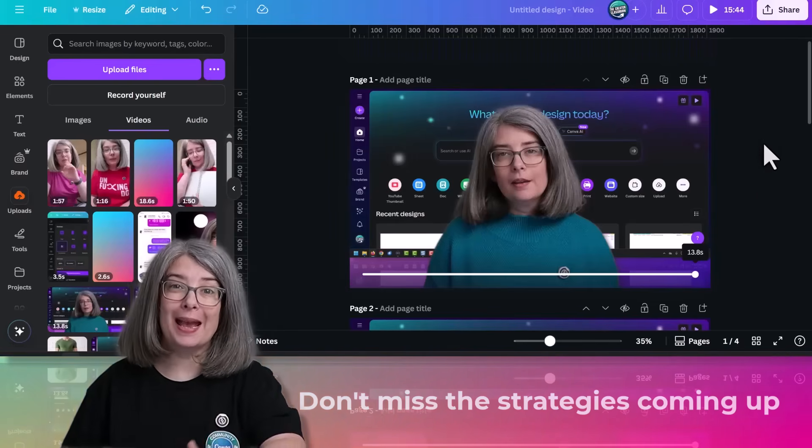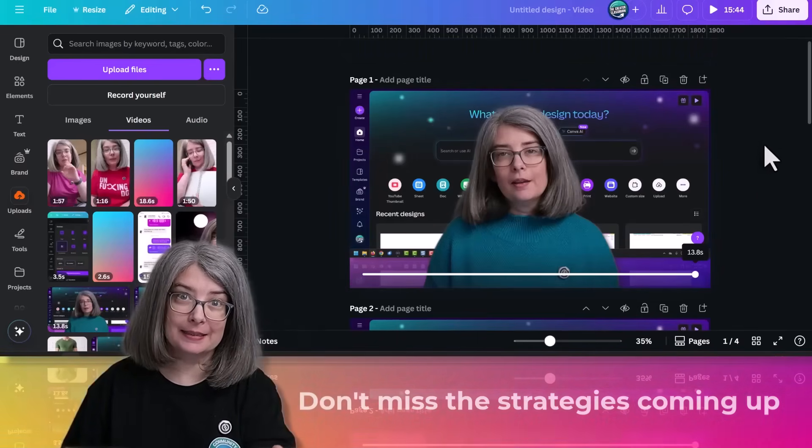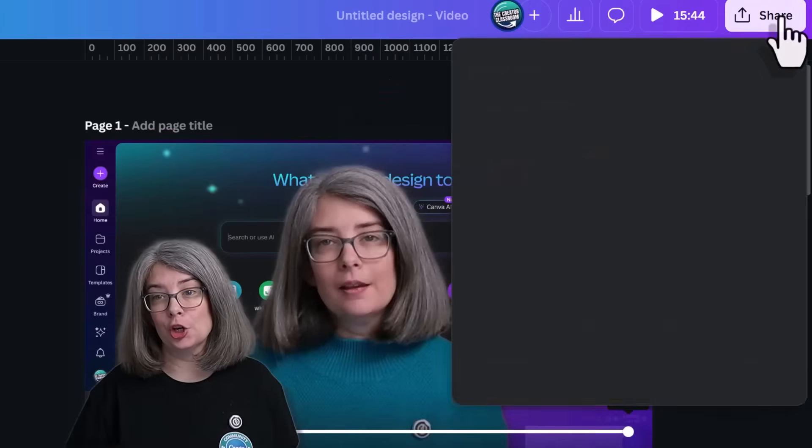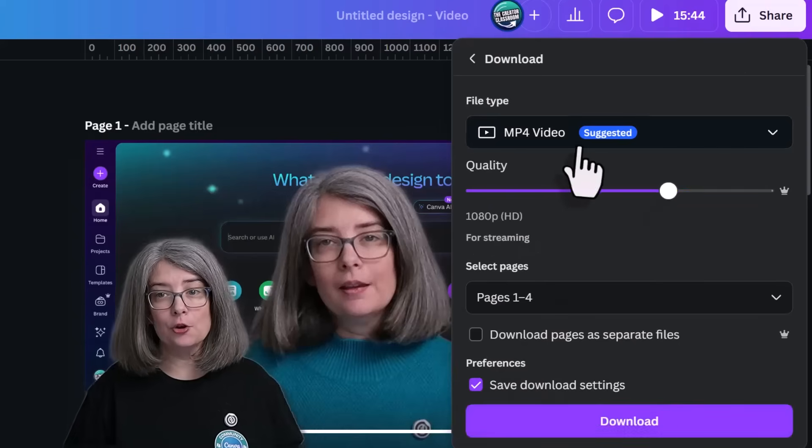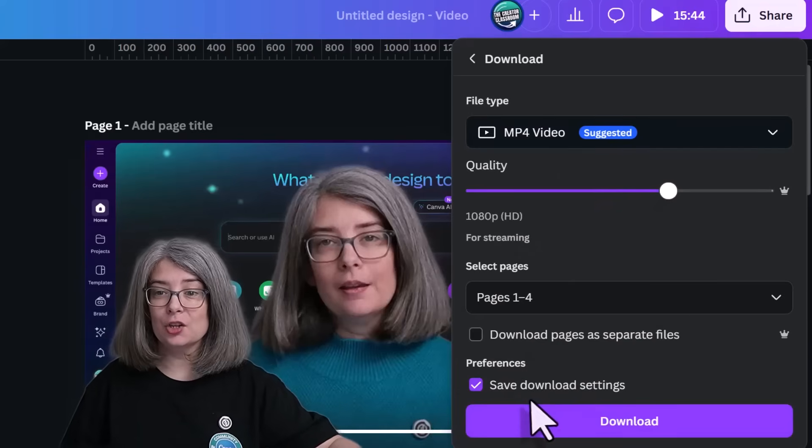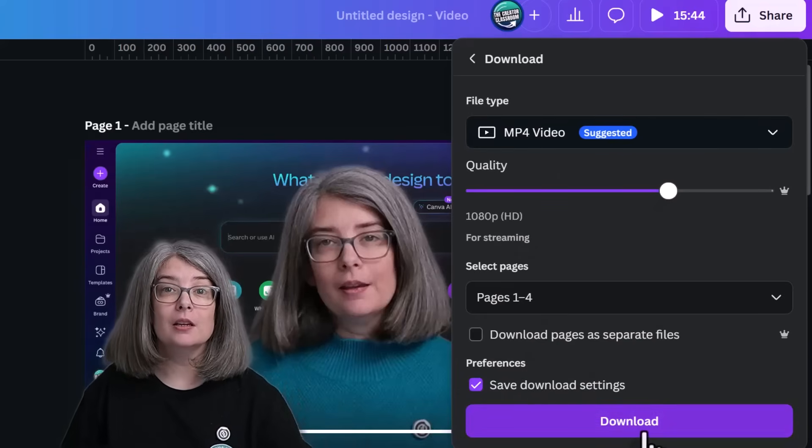I wouldn't just want to export this as is, but just to show you how to export a video: click share, download as MP4 video, select all the pages, and download. If you just put a bunch of old clips into one video editor and hit export, your final video is probably going to look choppy, messy, and just like a lazy old video clip mashup. In a second, I'm going to talk to you about the four ways you can avoid that.